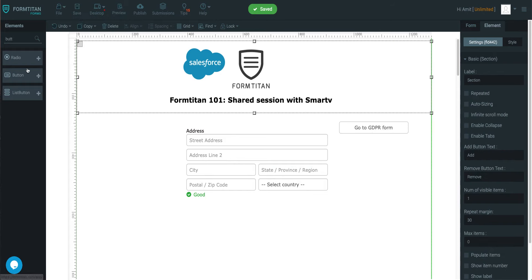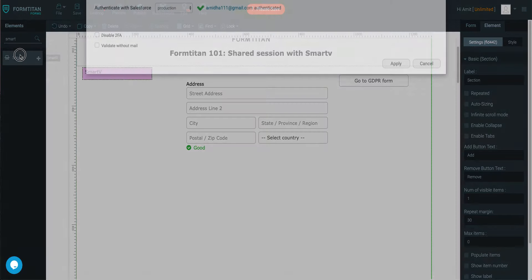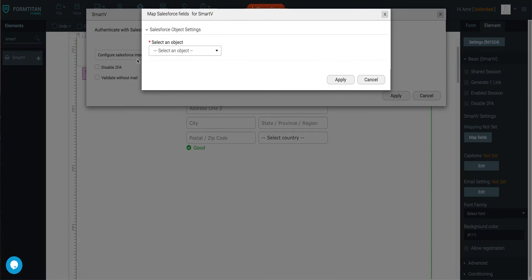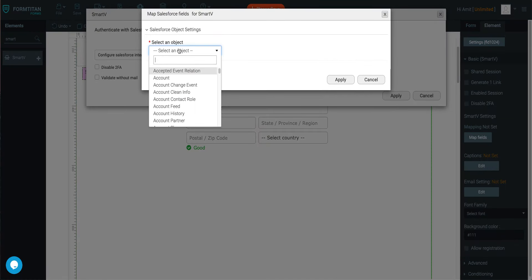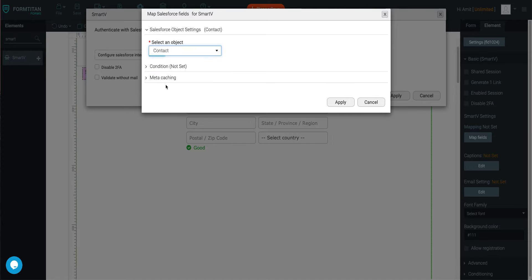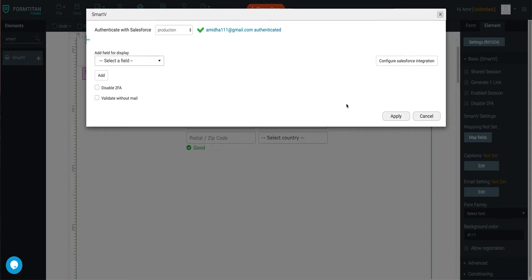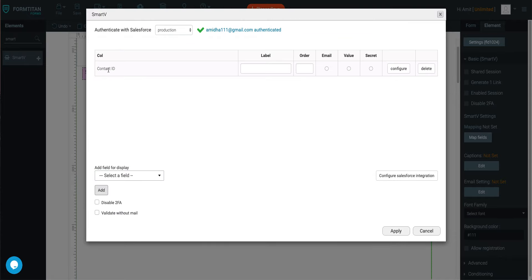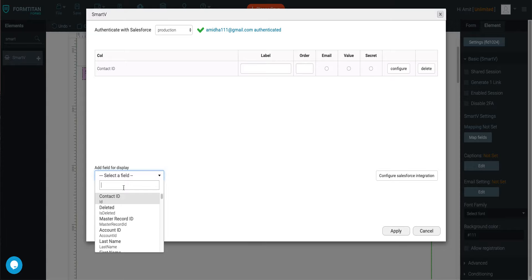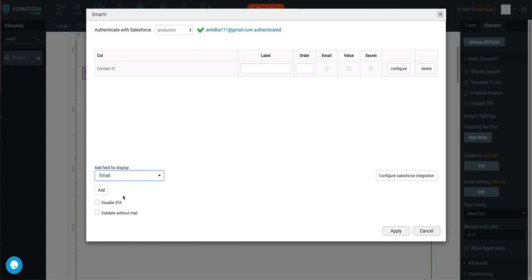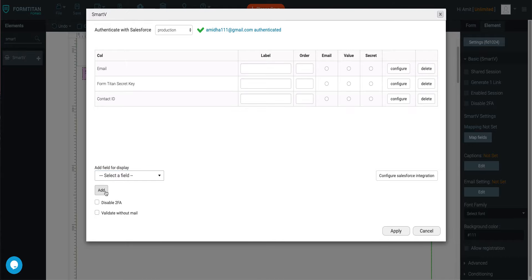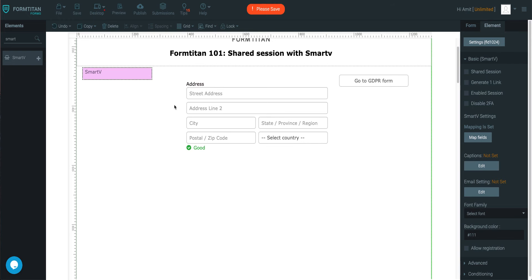And then what we'll do is we'll put a SmartV on here, which is our login feature. And then we'll configure it. We'll say contact, apply, contact ID, email, secret key. So once you've got this enabled, let's go and set these up. Alright, so we're good to go here.